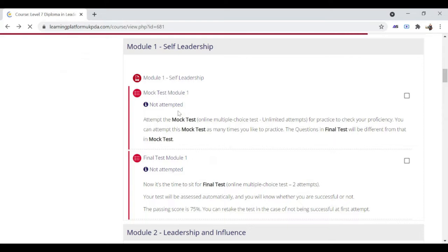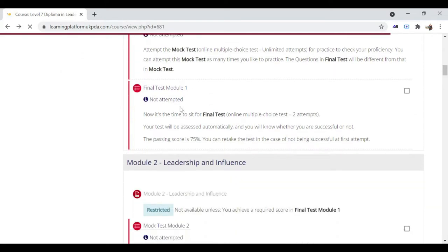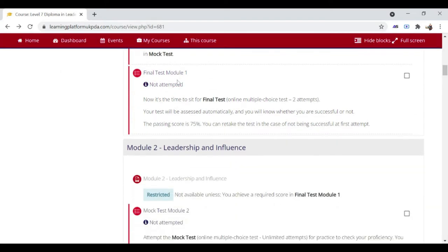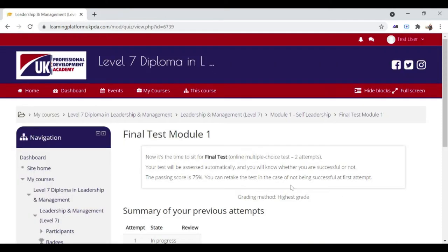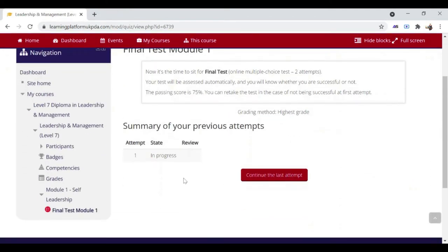Let's talk about attempting the final quiz of Unit 1. There are some guidelines to attempt the quiz. Read them carefully and then start. Click on the red button to start.